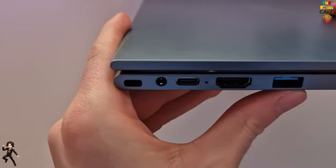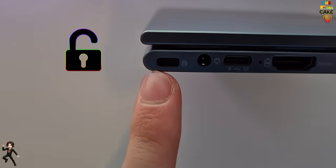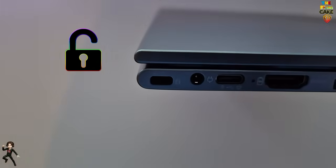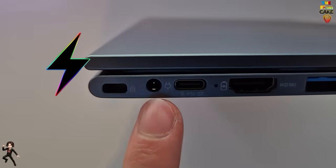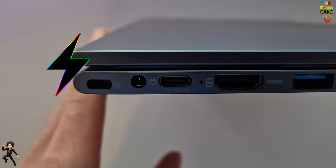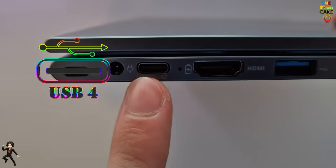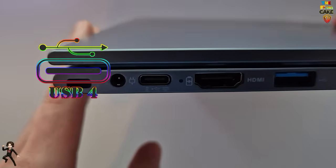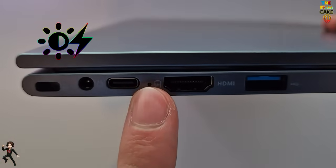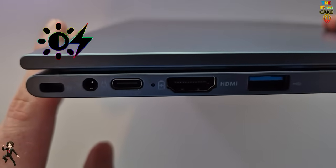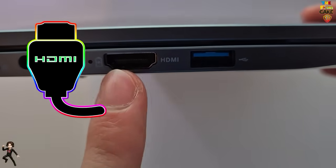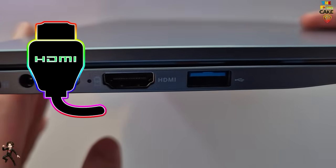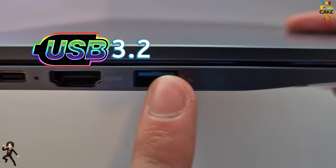On the left side of the laptop, we find a Kensington-style anti-theft system, the charging port, a USB-C port, an LED indicating battery status, an HDMI port, and a USB 3.2 port.